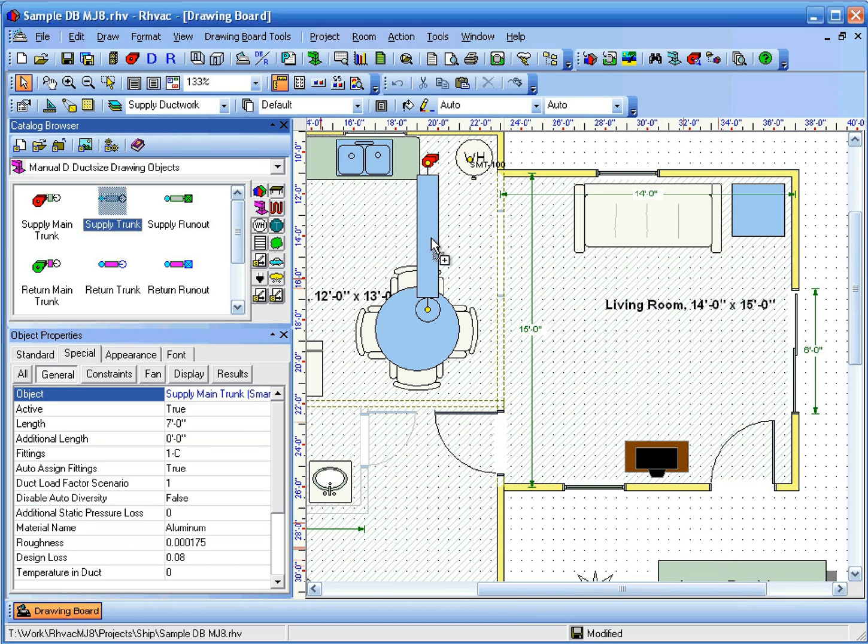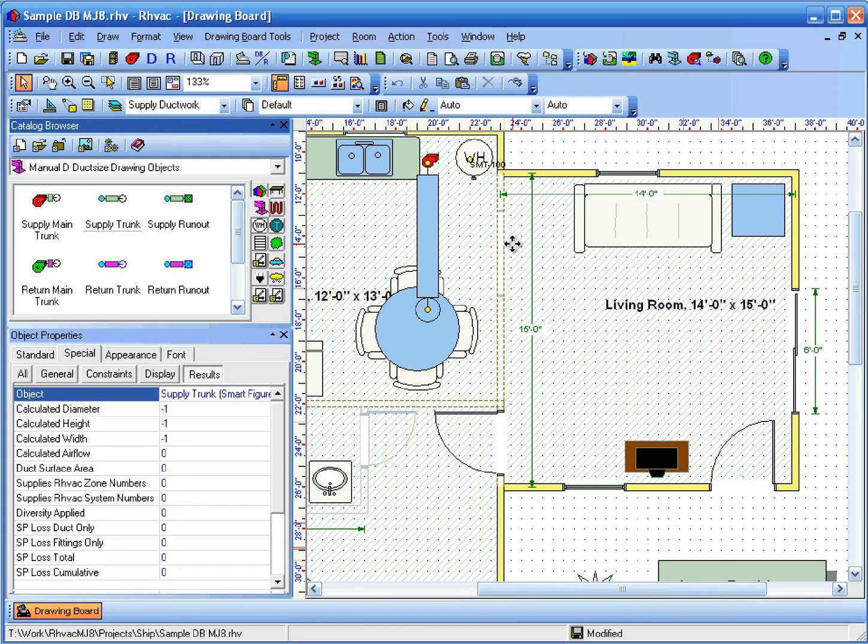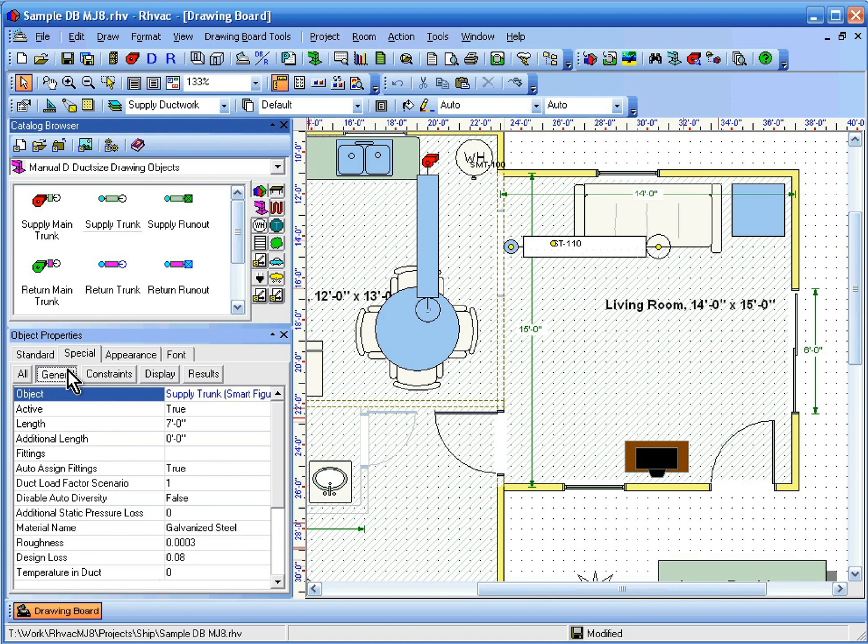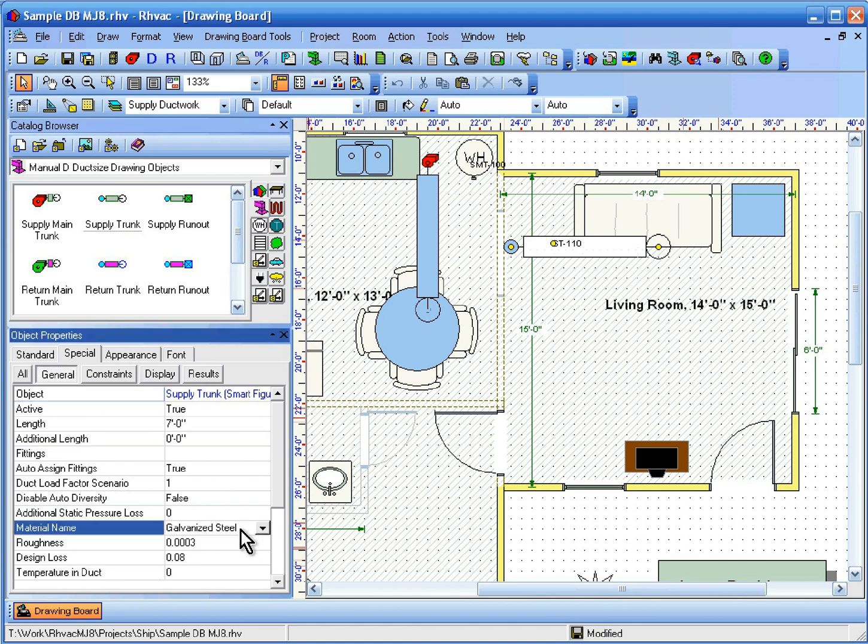The defaults that we just defined for trunks and runouts are applied to them only after they are connected to the system.